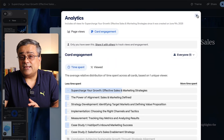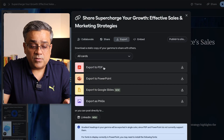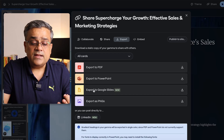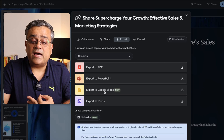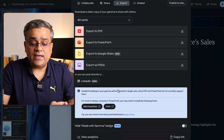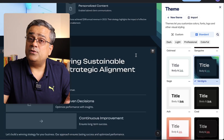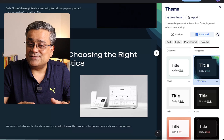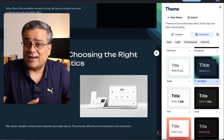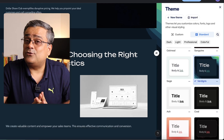If you're not downloading an exported version and are using the Gamma console to share, analytics provides useful engagement data. Under Share > Export, you can download as PDF, and a new feature allows exporting directly to Google Slides. You can also change the theme at any point — useful if you want to download another version with a different theme without consuming additional credits.